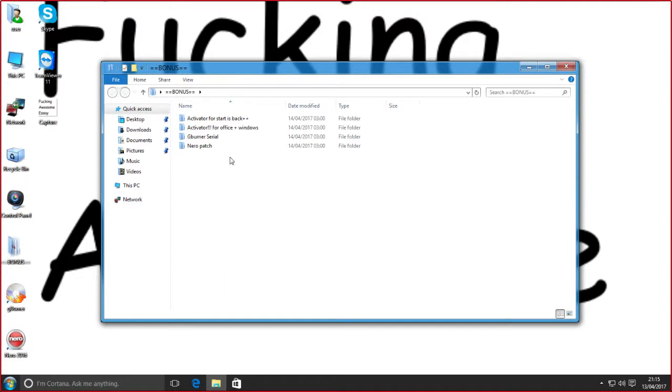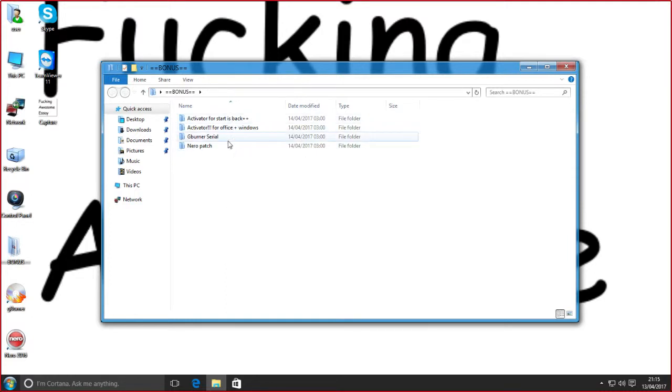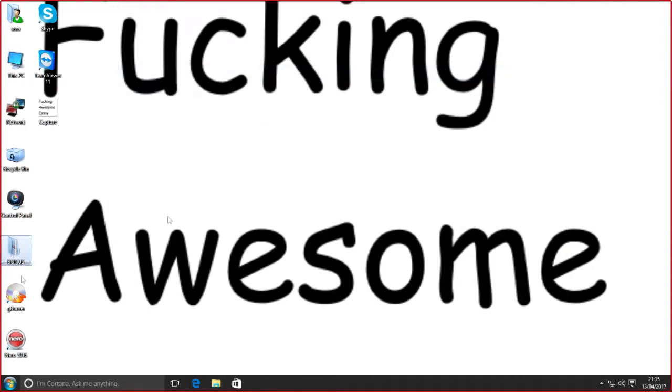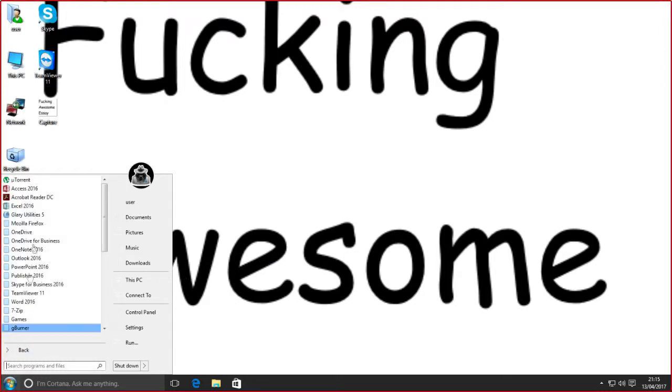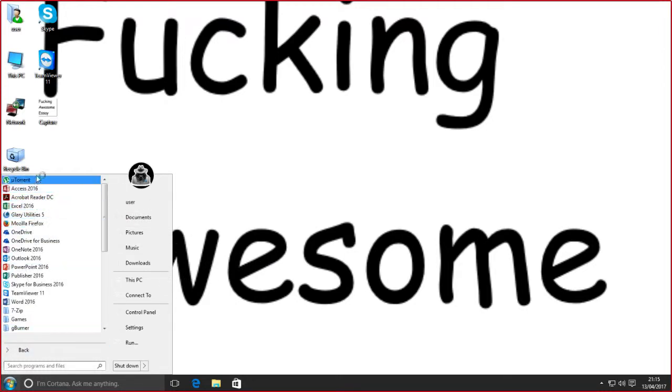Activator for Start Is Back, activator for Office. Okay, so it just seems that it's all cracks, because for some reason none of the shit that's bundled with it is pre-cracked. Because, you know, that involves effort. Apart from WinRAR.